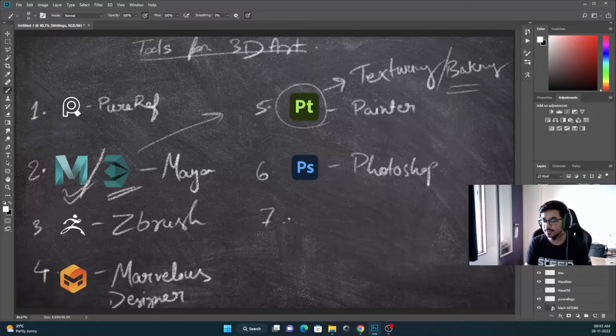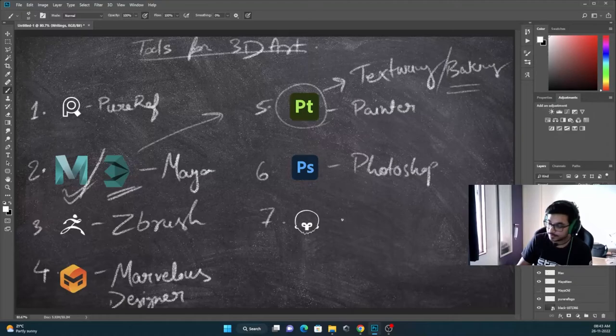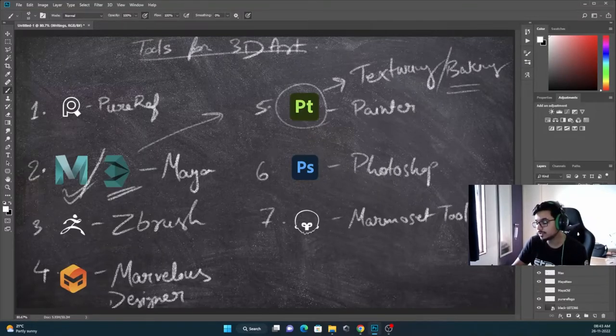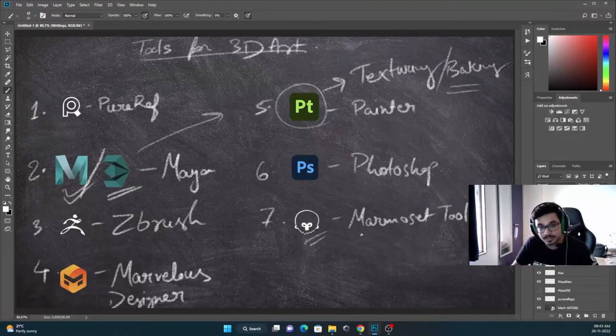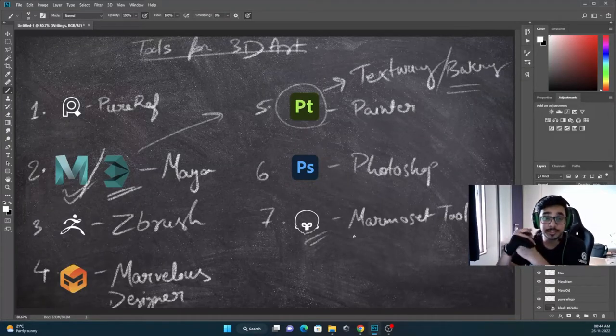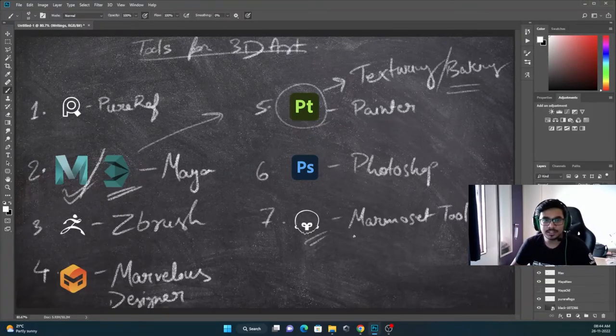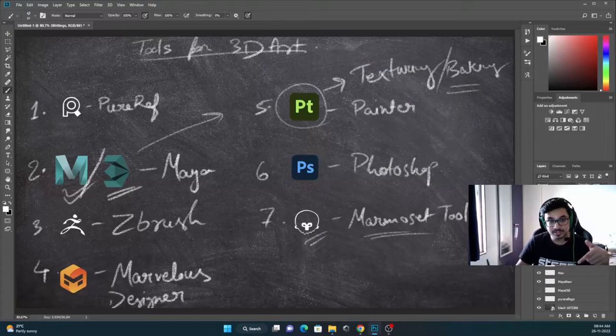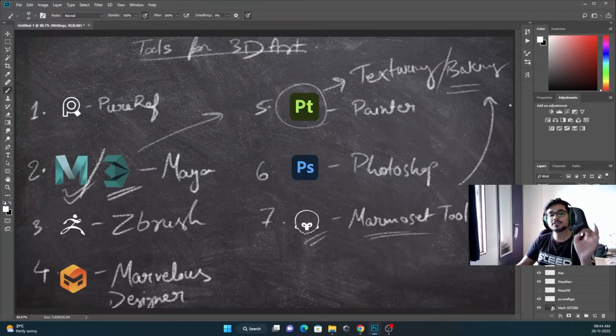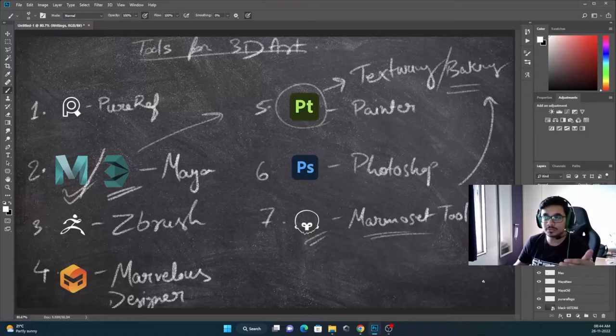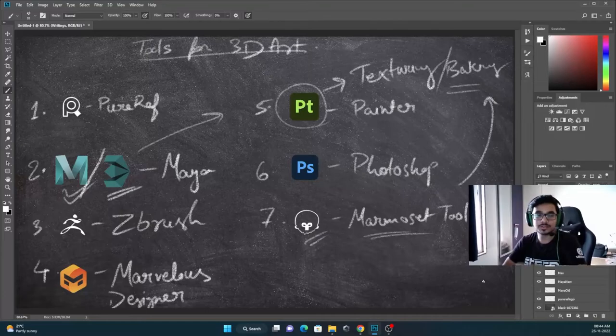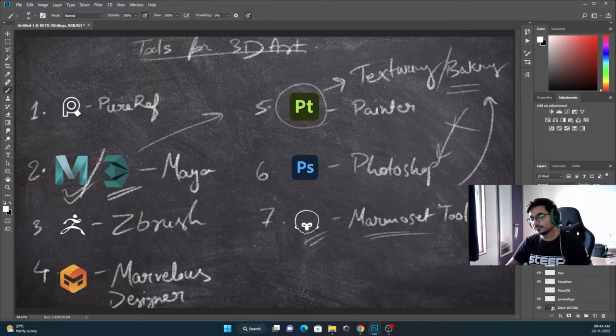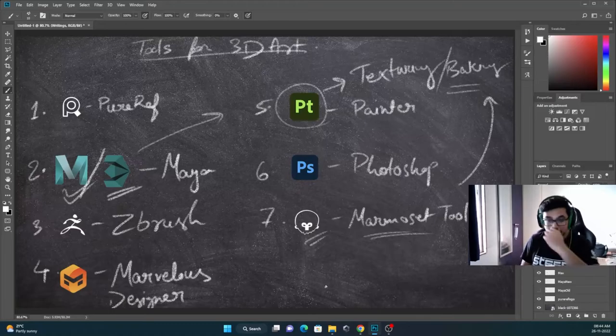And the seventh one is Marmoset Toolbag. This is a software for showcase of your asset. What you create in the game. You can consider it as a game engine. For a 3D artist, you don't need to learn too much about Unity. But if you want to showcase with better lighting and easy to use interface, GI and everything, you can use Marmoset Toolbag. This software can also be used for baking. This produces very good bakes. We can use this for complicated folds which create overlaps in maps. To avoid fixing in Photoshop, we can directly use Marmoset Toolbag for baking.